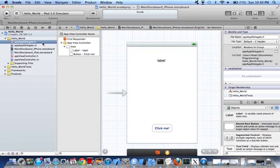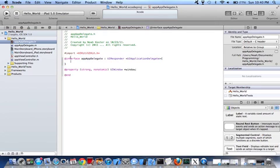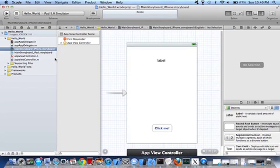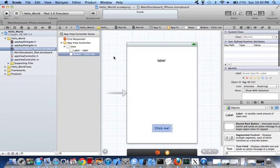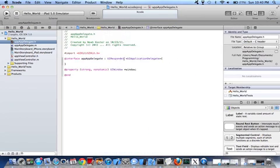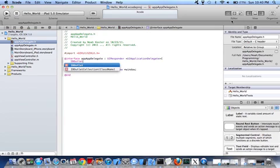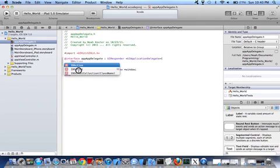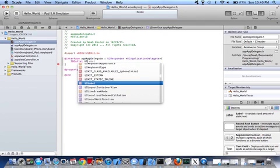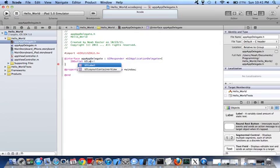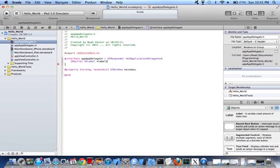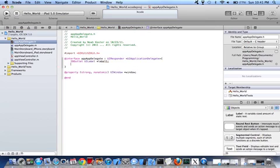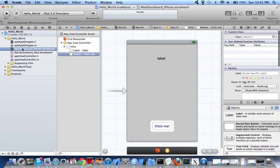So now we go to our declarations file and now we have to link the label and the button to the code. To do that, UIBOutlet, and then after that, UILabel. And then let's call it label1.